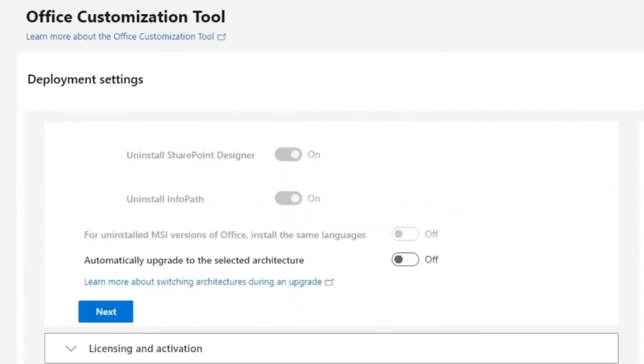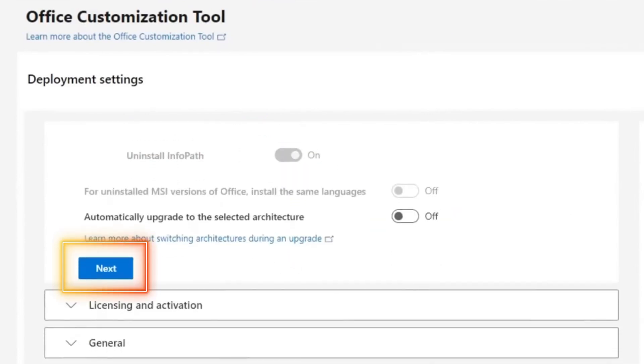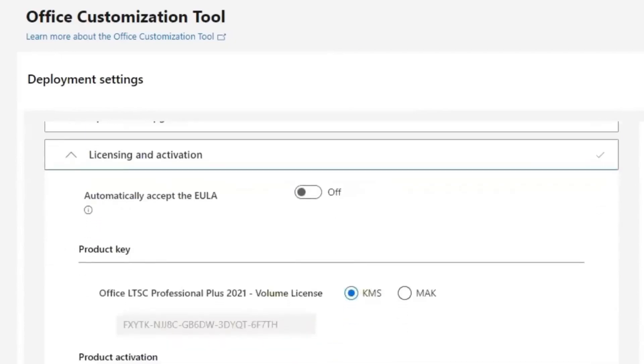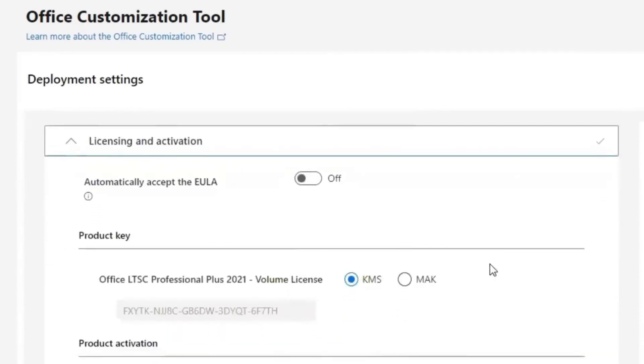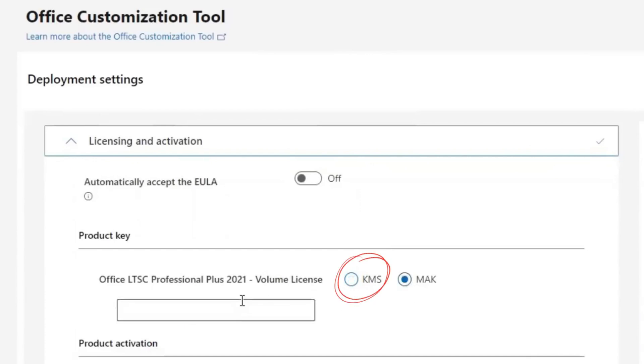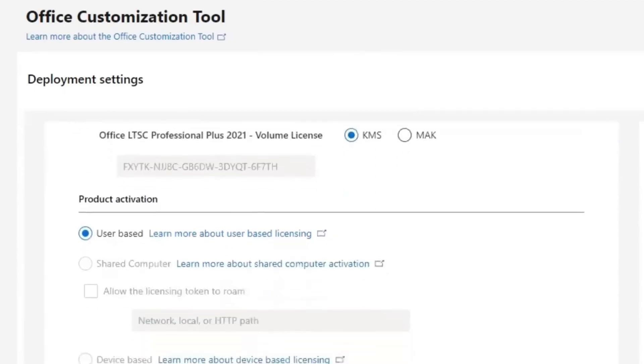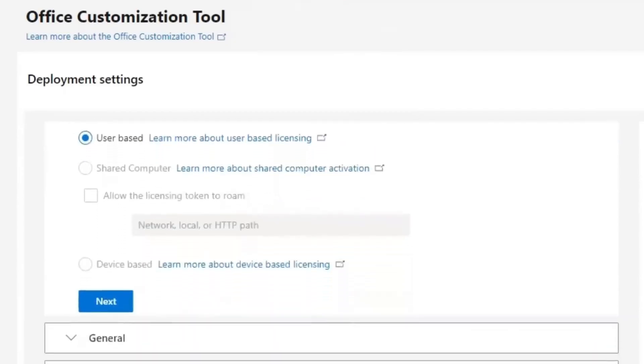And proceed to next. Come to licensing and activation. Under product key, if you select Mac, it will require you to put in the product key code which we don't have, so let's keep it at KMS. Then skip all these and go next.